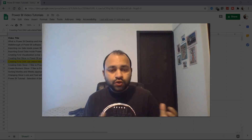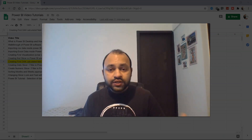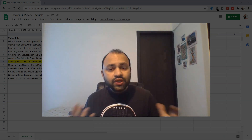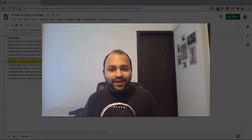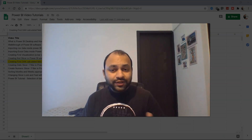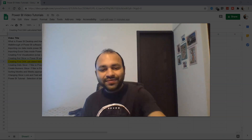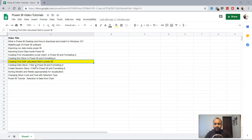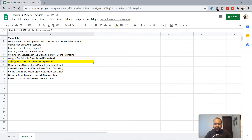These new fields are helpful to produce new analysis when the data is not available. So let's go inside Power BI and see how we can create this. The topic we are discussing today is topic number 8: creating the first DAX calculated field in Power BI.